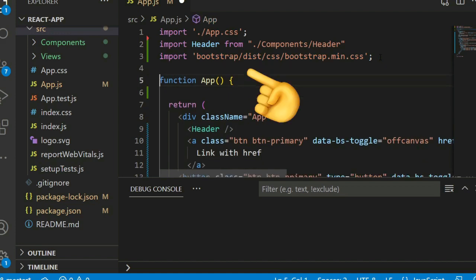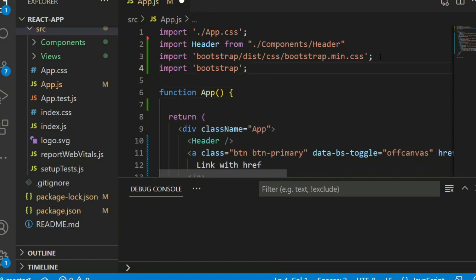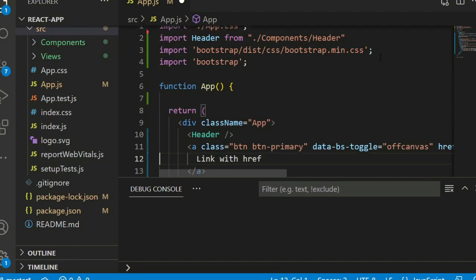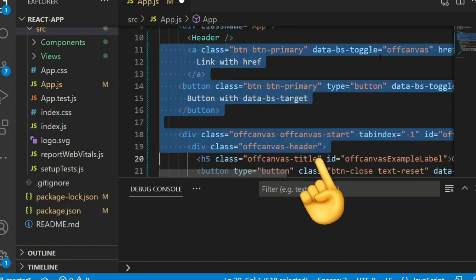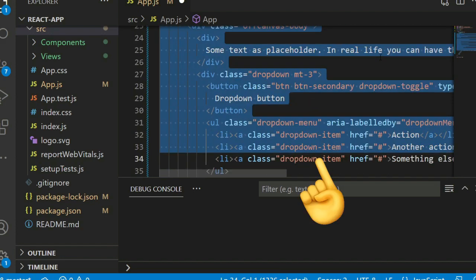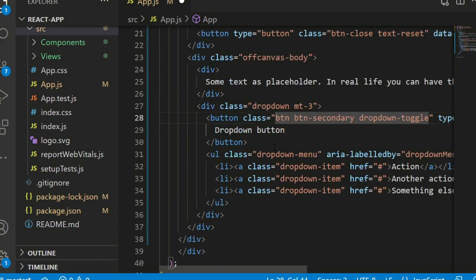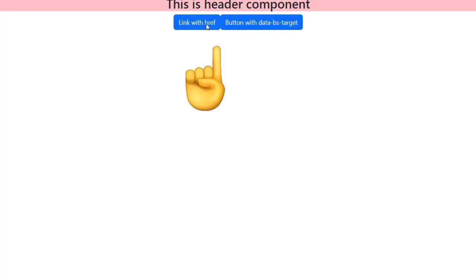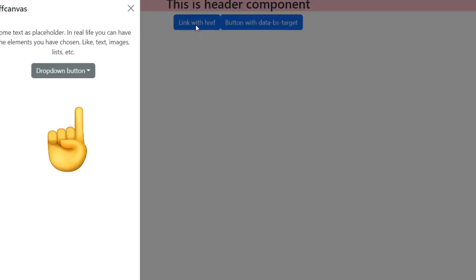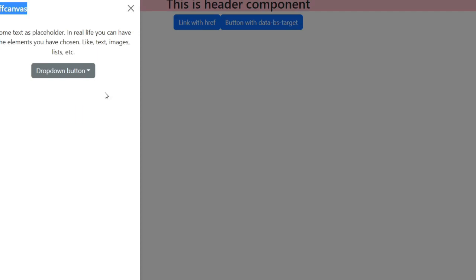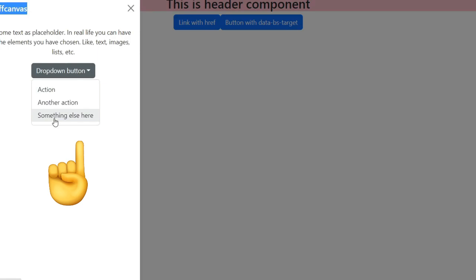After that, import the Bootstrap JS file. I already added the off-canvas HTML here. Save and see the result — we can see it now. Here is the off-canvas pattern. Inside the off-canvas there's a dropdown. I hope you liked this video.